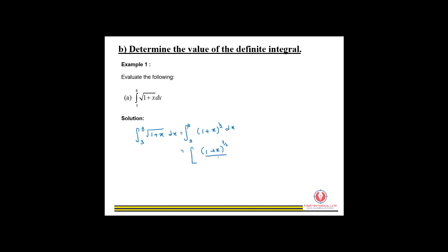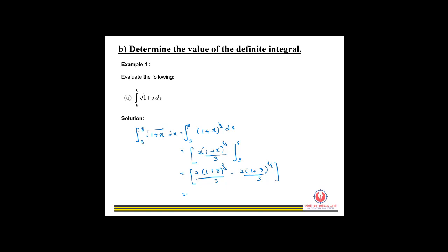Dividing by 3 over 2 gives us 2 over 3. Next, we substitute the limits: we get 2 times (1+8) to the power of 3 over 2, all over 3, minus 2 times (1+3) to the power of 3 over 2, all over 3. By using your calculator, you will get the answer 38 over 3. Done.